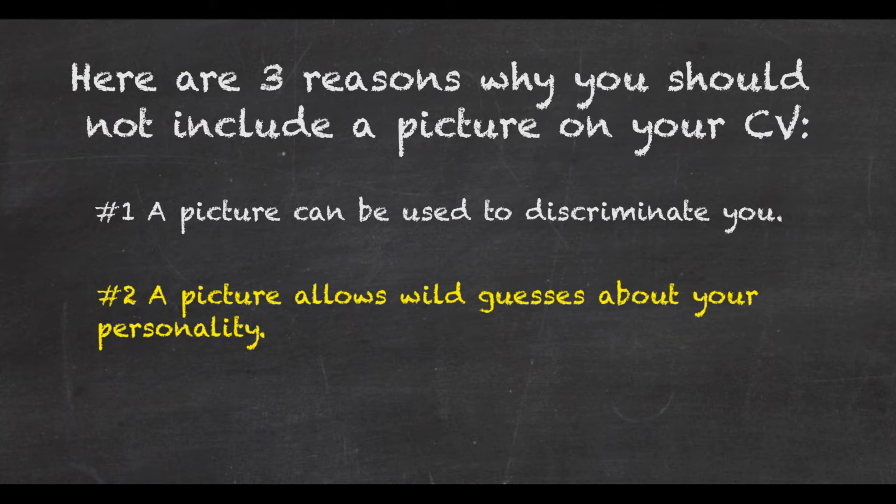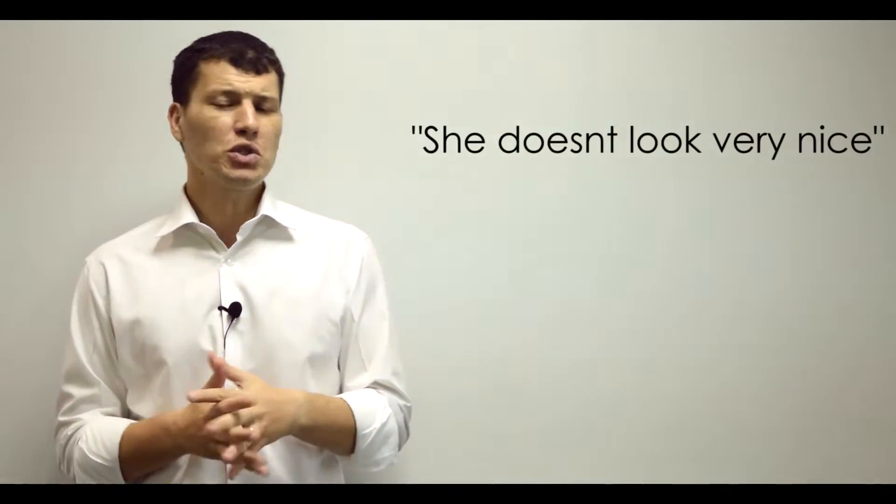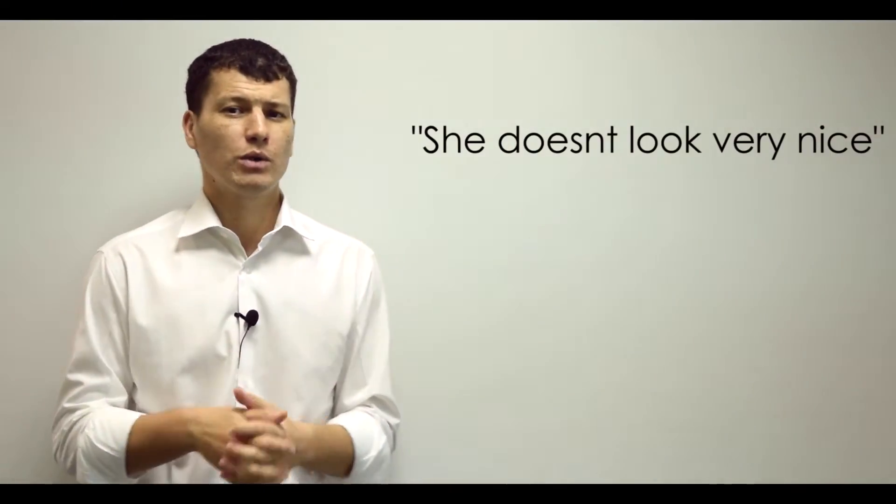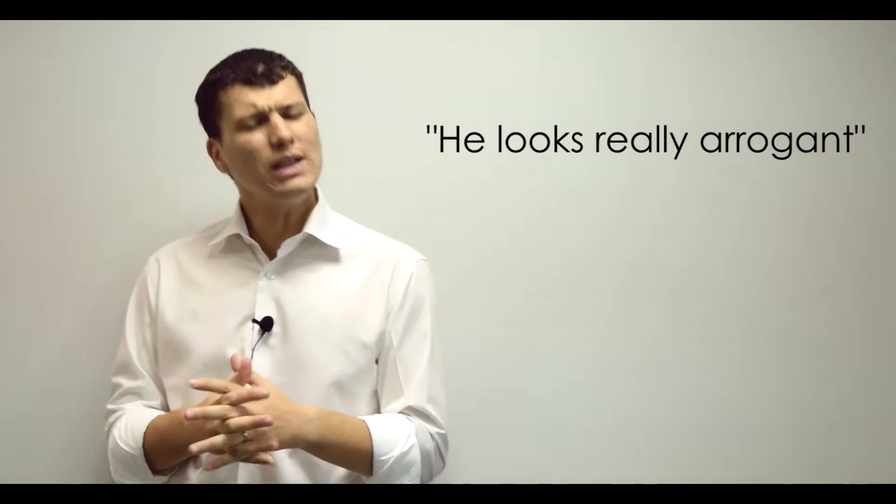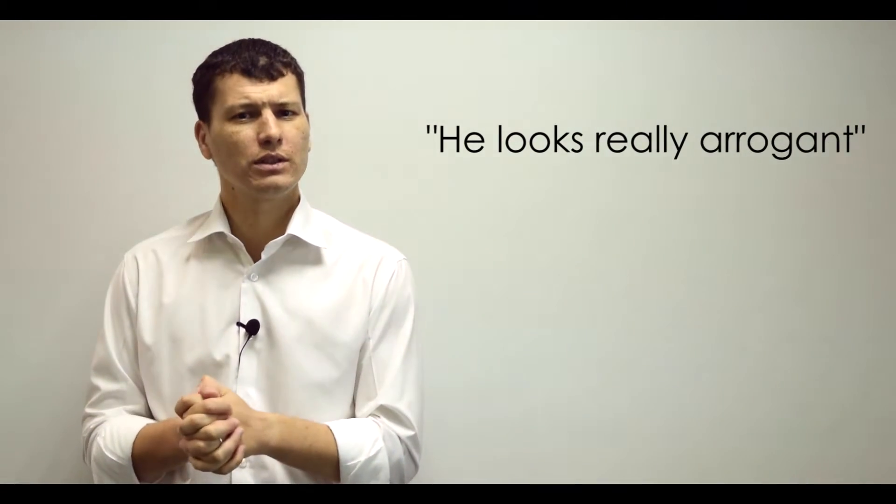Number two: a picture allows wild guesses about your personality. Subjectivity is a human trait. A recruiter can look at your picture, for example, and say things like, hmm, she doesn't look very nice, or hmm, he looks really arrogant.